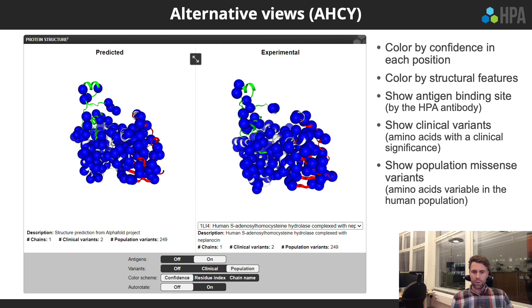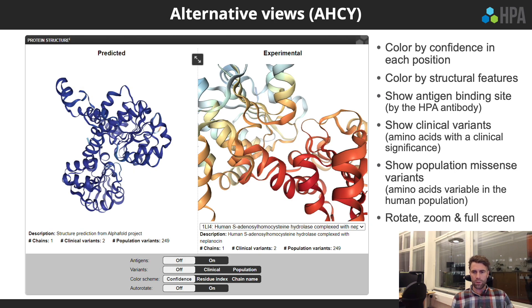You can also display population variants — amino acids that vary within the human population — and turn on auto-rotate to make the molecule rotate automatically, or zoom and rotate the molecule freely with your mouse. The protein structures can also be displayed in full screen.